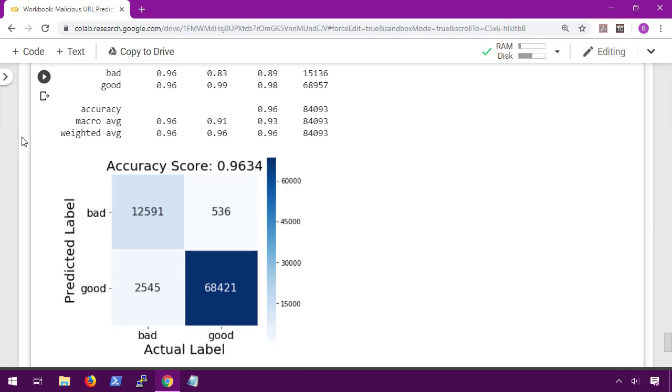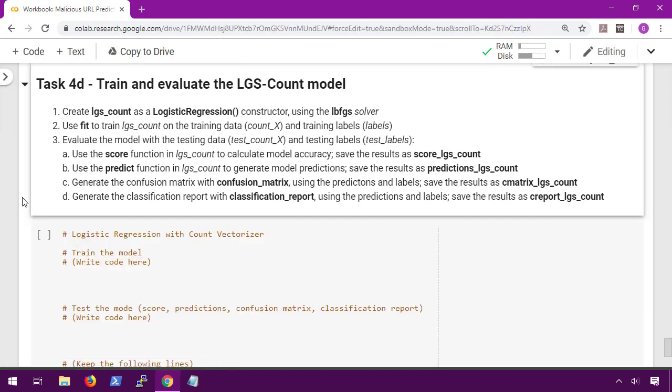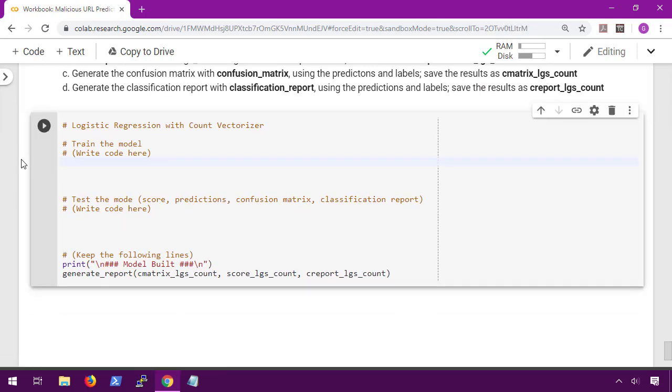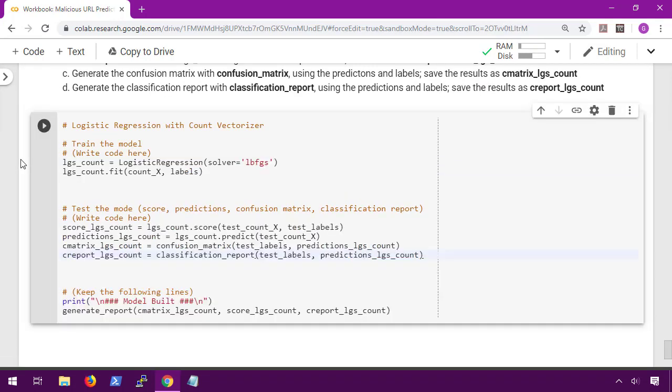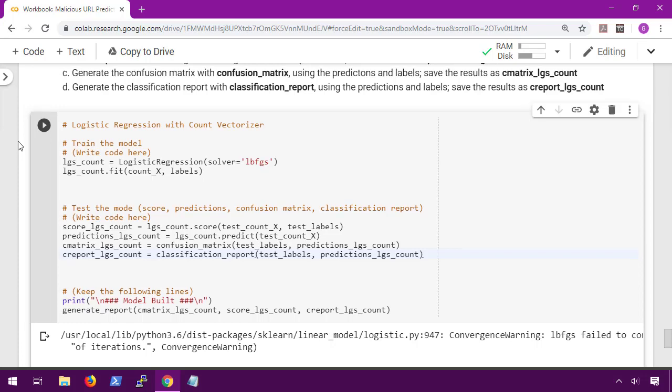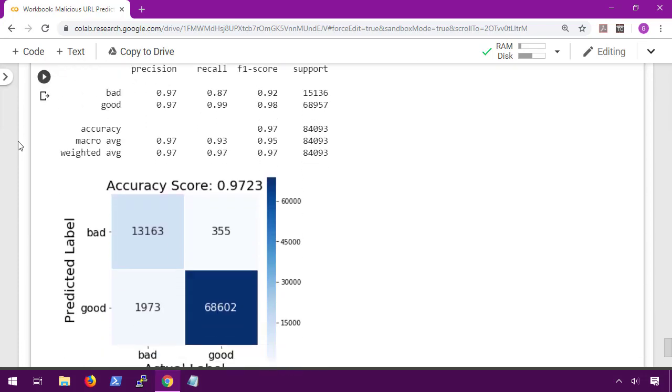Well, with that, let's go ahead and try our last model: logistic regression with count vectorizer. Here we have only slightly better scores than our logistic regression with TF-IDF, with an accuracy score of 97.2%. So between all four of our models, the best one we created was multinomial with count vectorizer, which had an accuracy of 97.7%. But wait, is this the best we got, or can we do better?